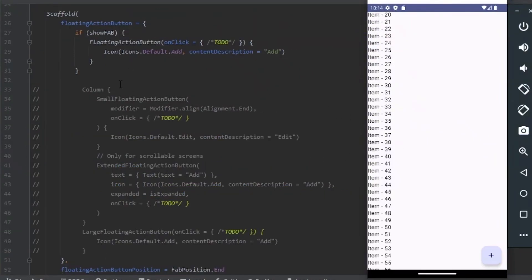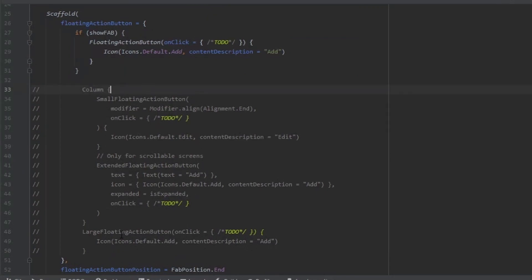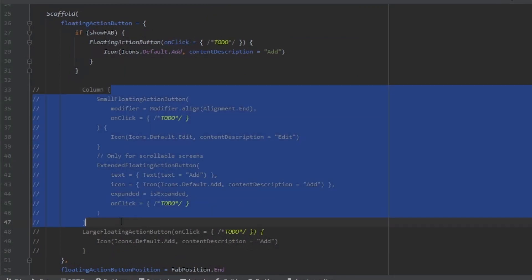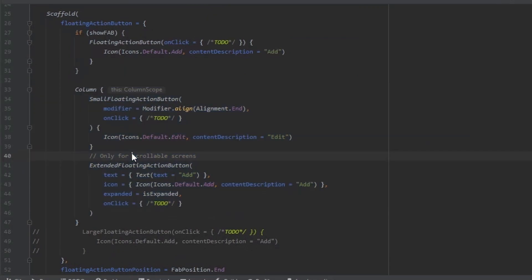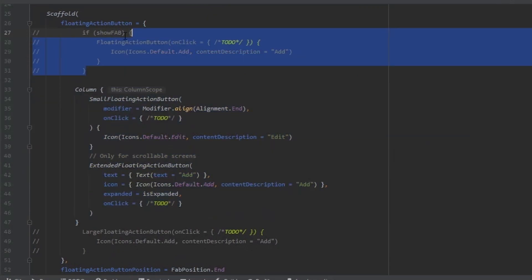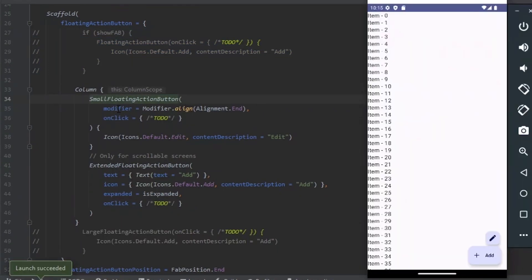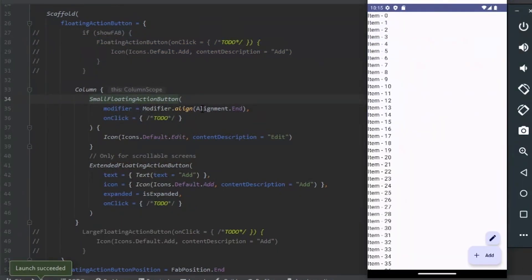Now we show the Small and the Extended Floating Action button. In the column we have the Small Floating Action button. I use the Modifier line to the end and pass the icon.